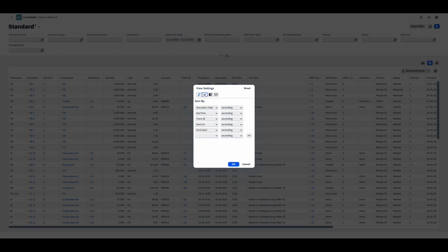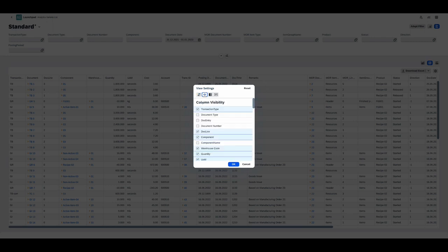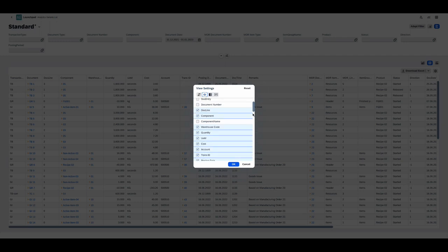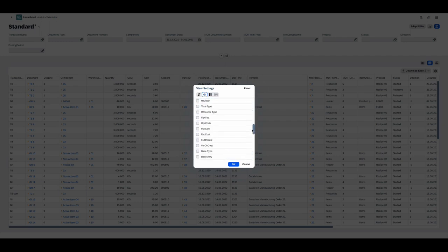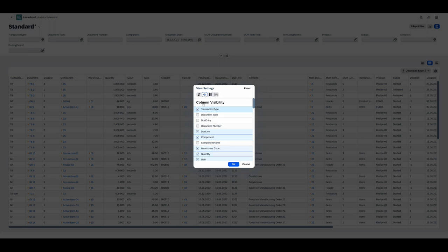On the next tab, you get to it by clicking on this little eye icon, you can choose which columns are visible on your table. So you can limit what appears on the report to what you really need. It can be four fields, 14, whatever you want.